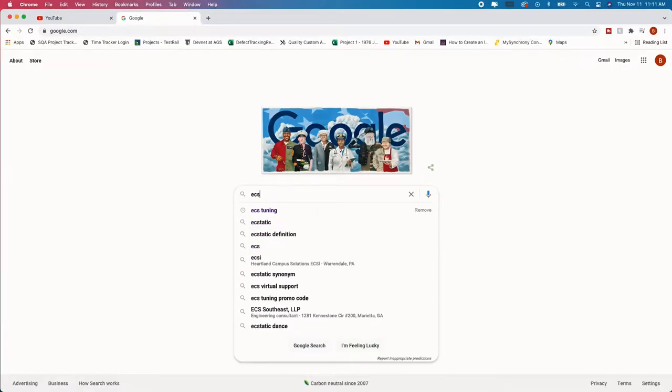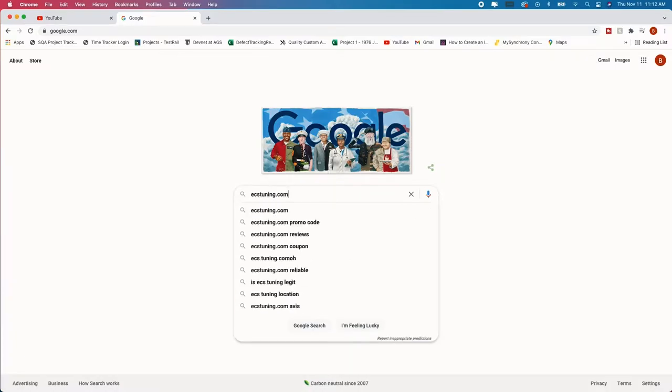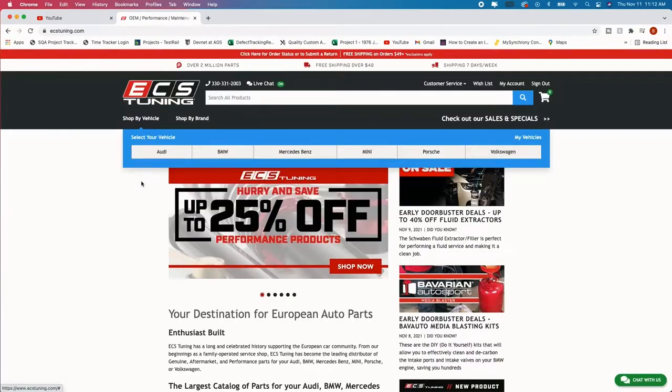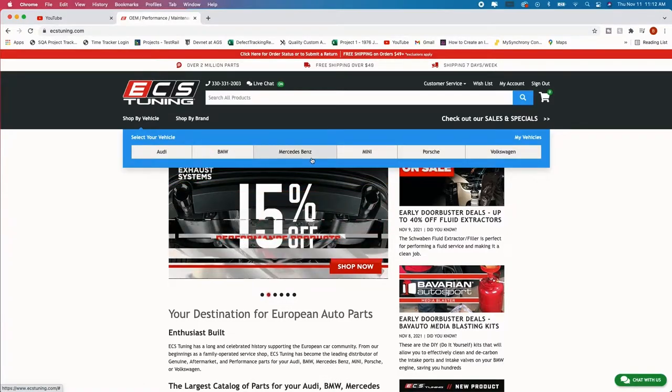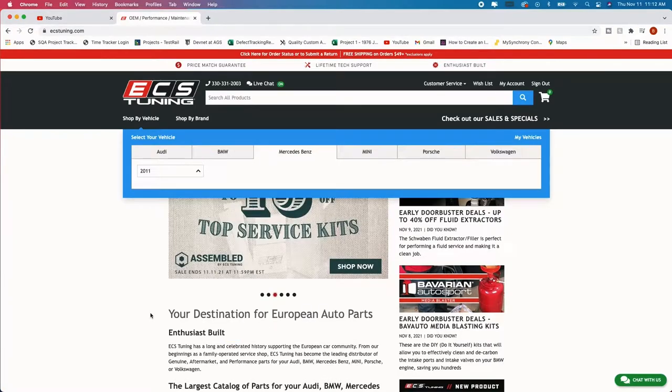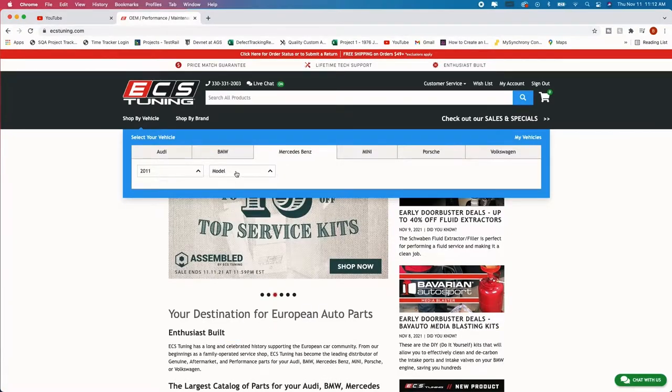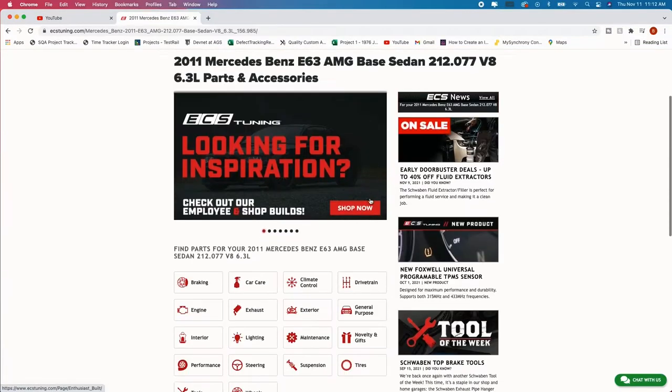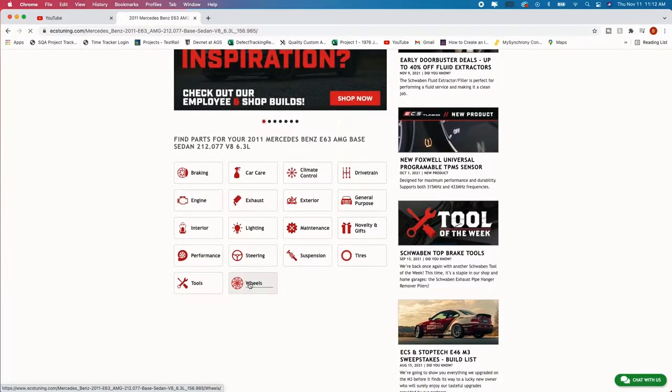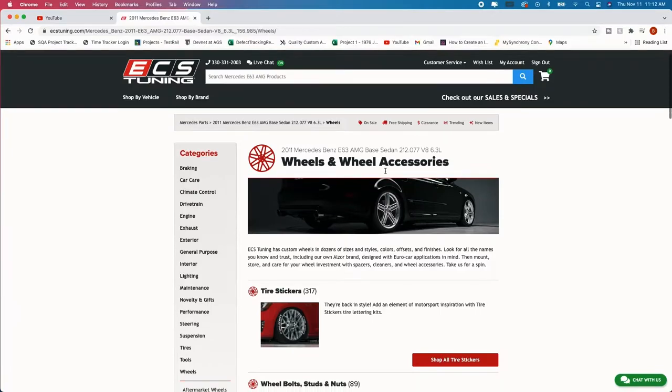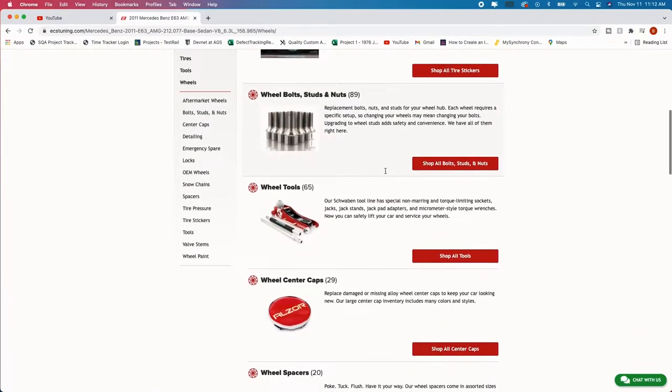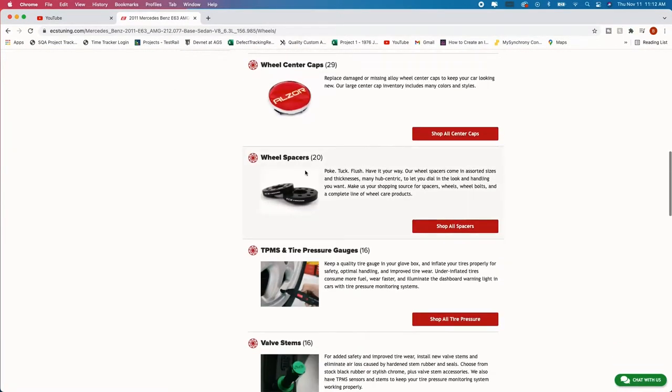We're going to go to ecstuning.com. And then from here when you get started of course you're going to pick the car that you have. I have a Mercedes-Benz 2011 E63. Then you're going to scroll down to the bottom and you have wheels.